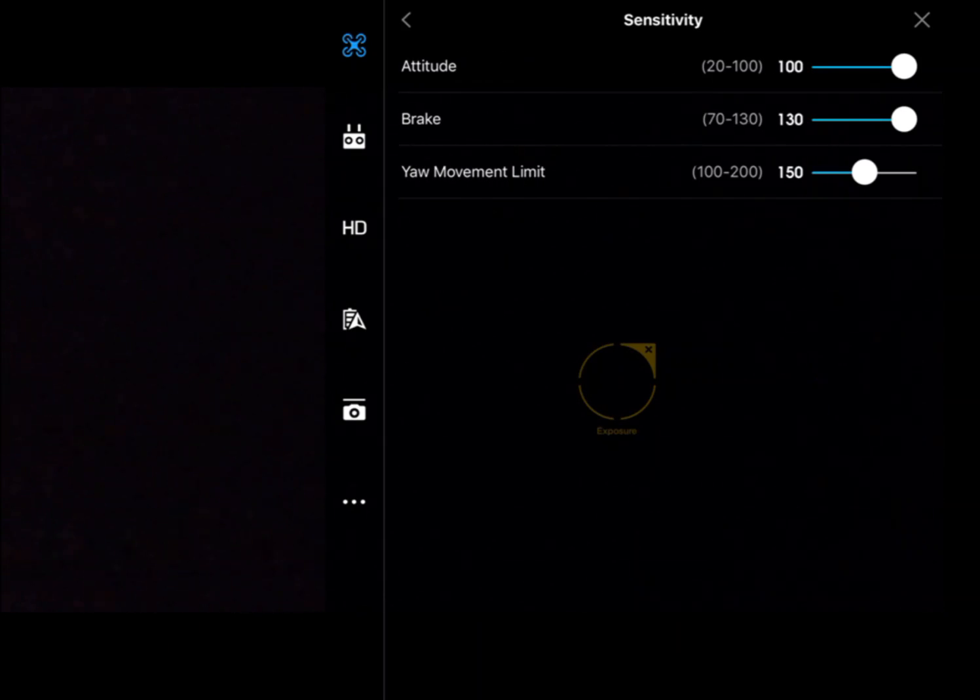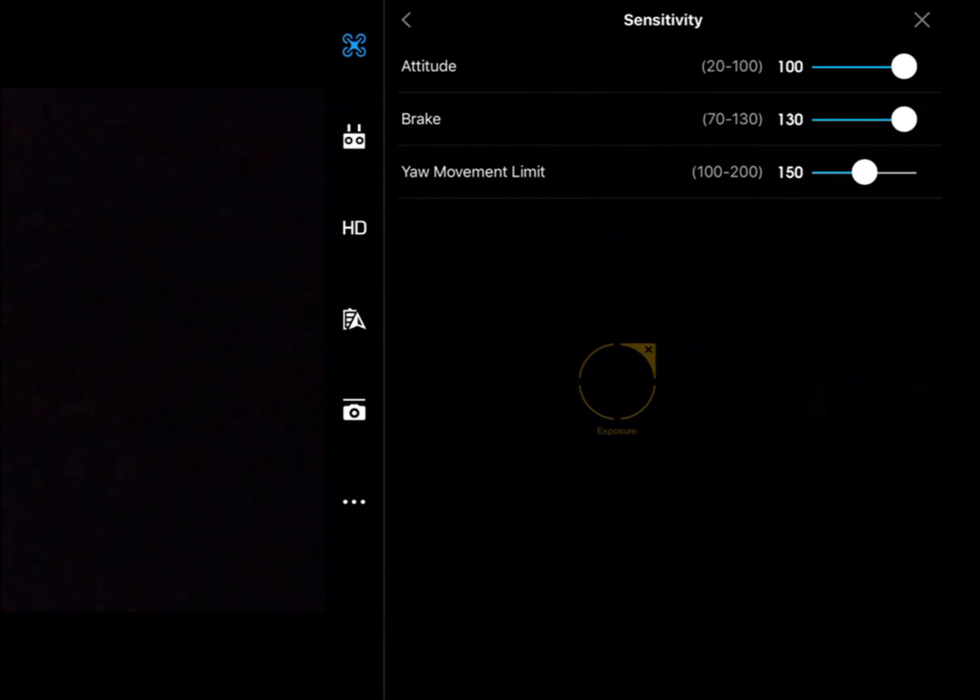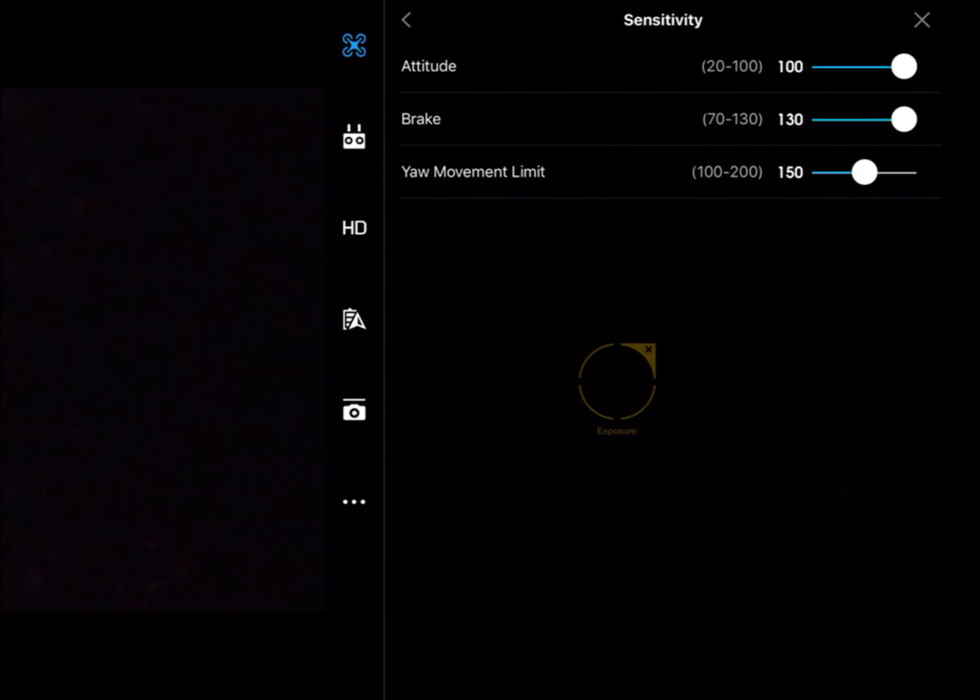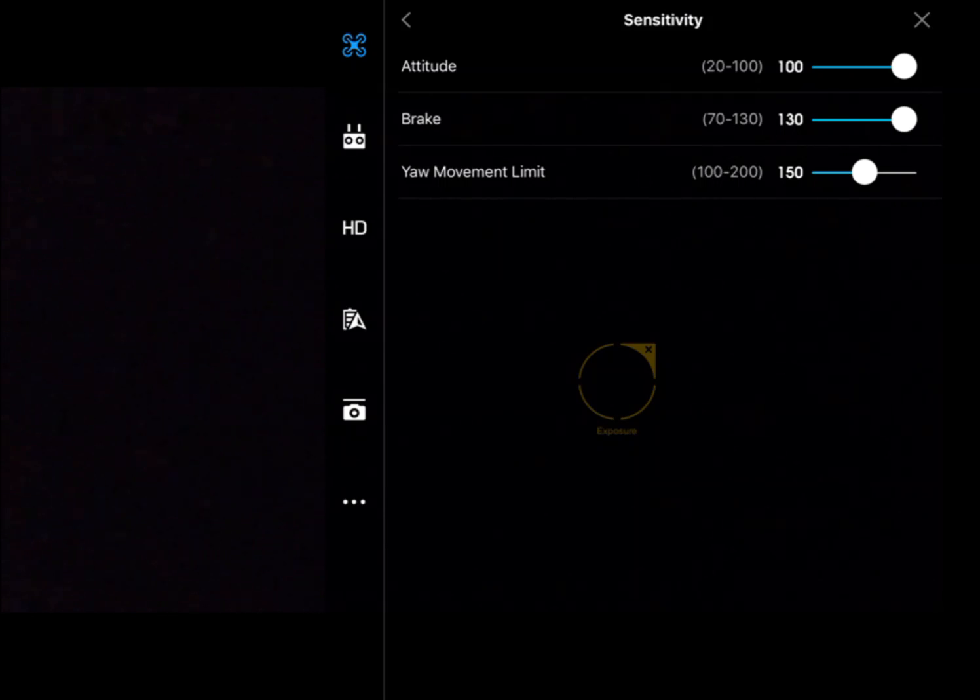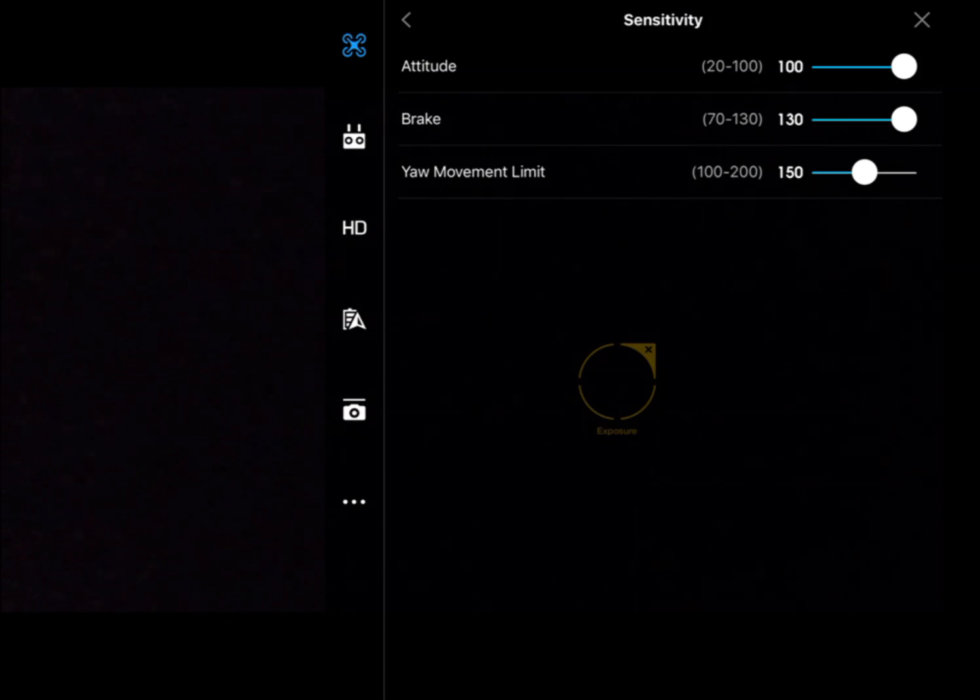Next one down is the sensitivity of the aircraft in attitude, braking, and yaw. The further we turn these up, the more aggressive the aircraft's going to become. The more we turn these down, the less aggressive the aircraft is going to become.